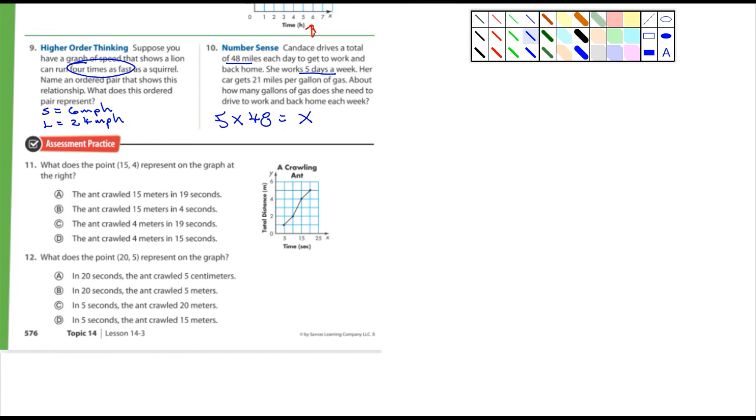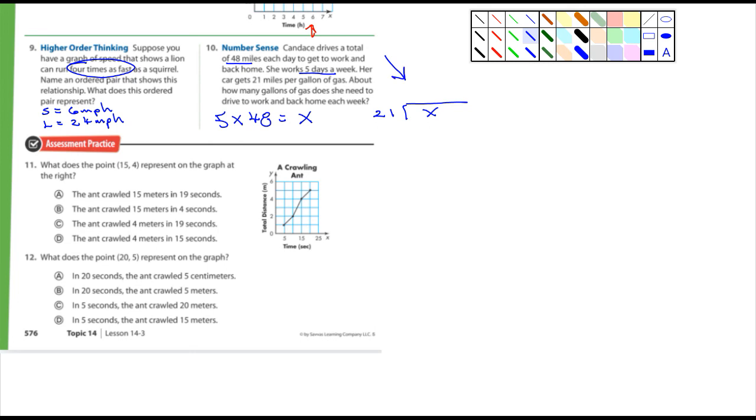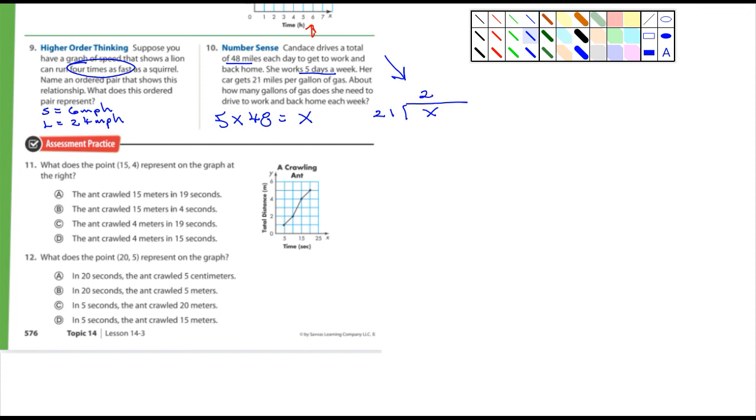And then her car gets 21 miles per gallon of gas. About how many gallons of gas does she need to drive to work and back home each week? So once you have x, then you're going to divide x by 21, and then what you get up here - how many times 21 goes into x. Let's just say for example it's 42. If x is 42, then she needs just two gallons of gas each week.